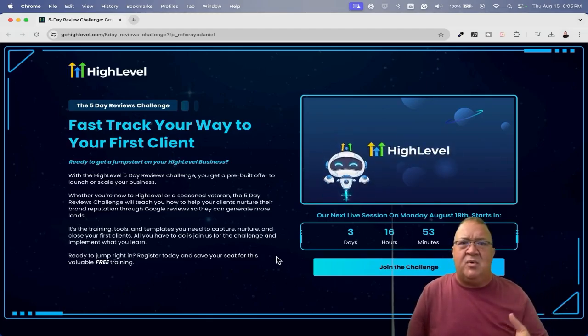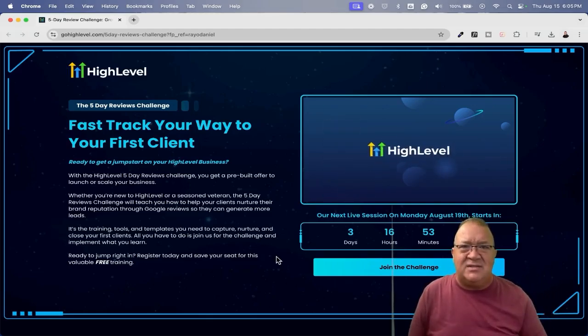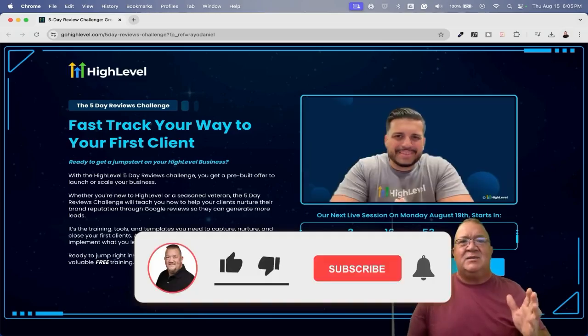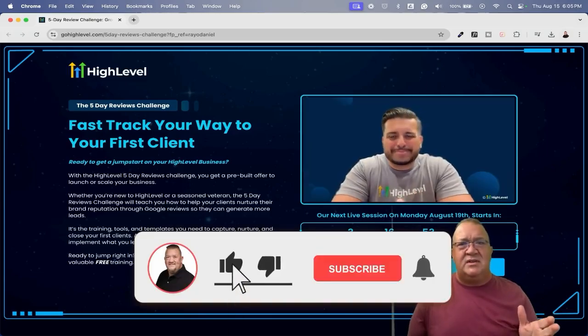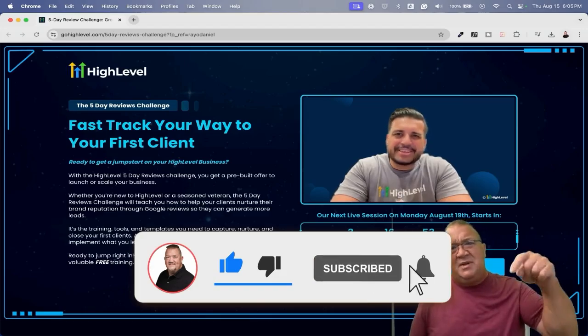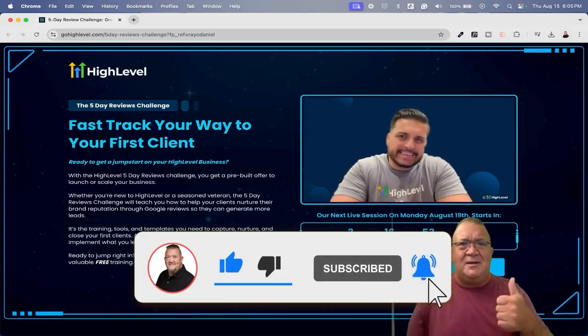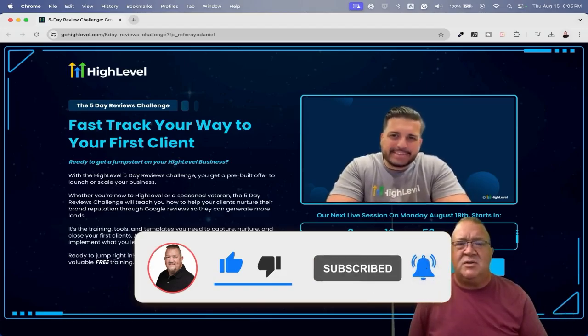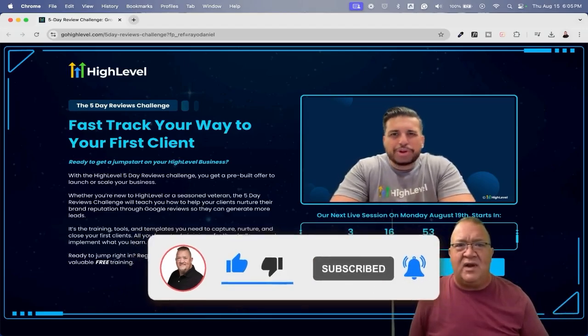So I wanted to sit back and explain that to you and hopefully you'll join the challenge. You'll start hopping on board and start making thousands of dollars in reputation management. Guys, I want to thank you so much for watching the video. If you have not subscribed to my channel, please click the subscribe button. I do appreciate your support and have a great day.